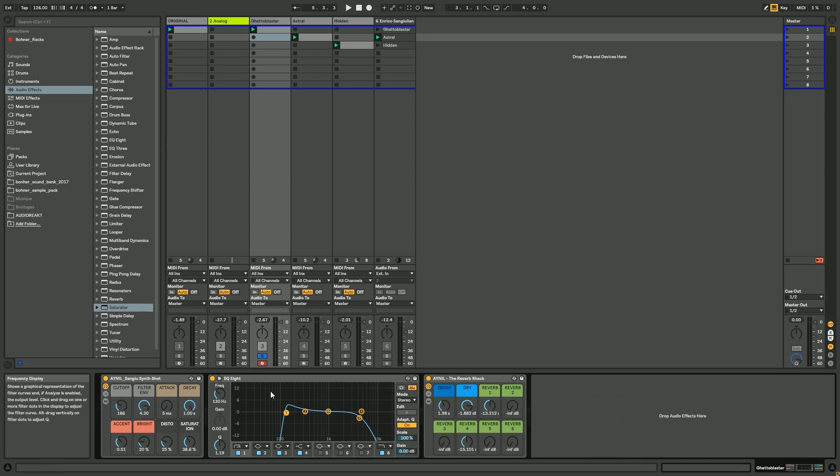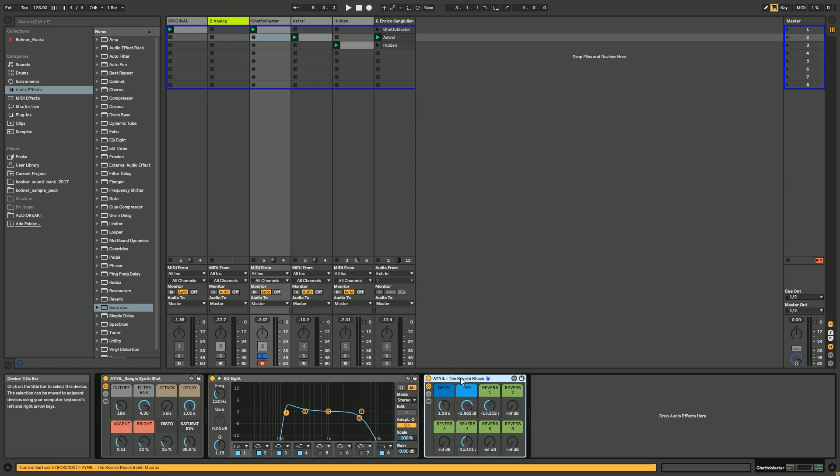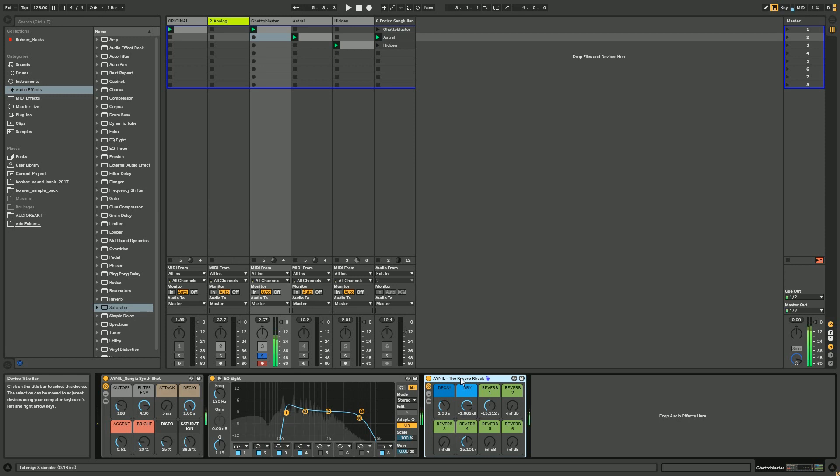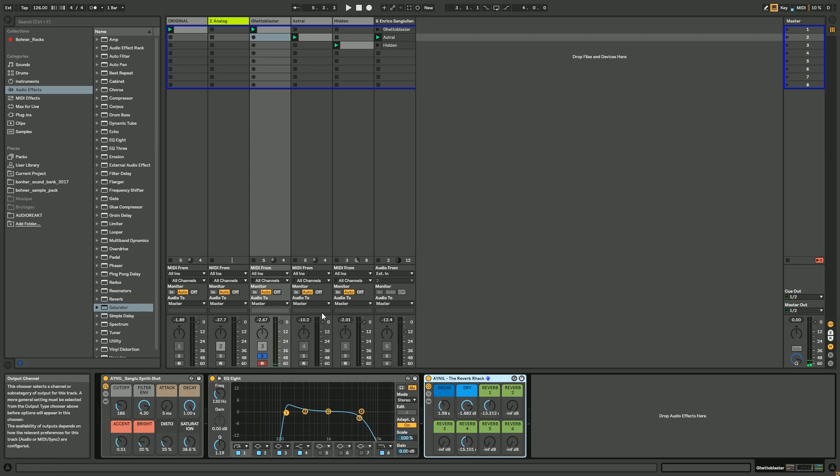And then an EQ as I told you before, and the reverb, some reverb like this - this is a rack that I've done in a previous video. I'm gonna put the link in the description. And you got your sound just like that. Then I suppose you can just click.